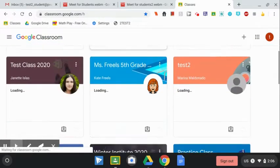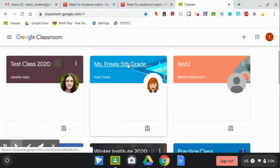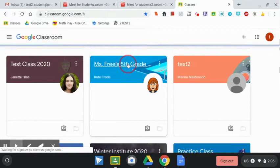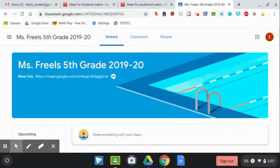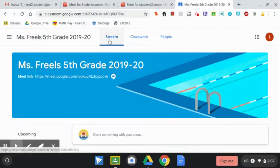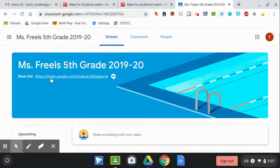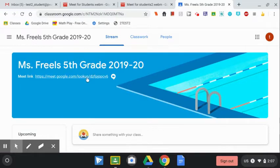I'm looking for Ms. Friel's fifth grade class. There it is. And right when you open the class, it will take you to the stream and the Google Meet link should be at the top of the stream in the banner here. You can just click on that link to join.